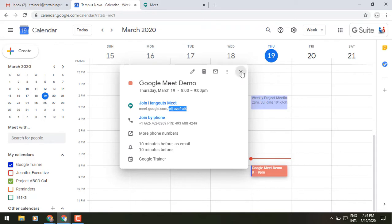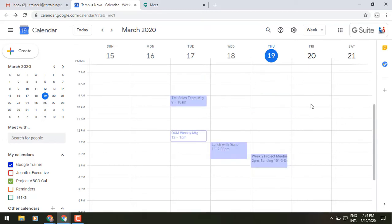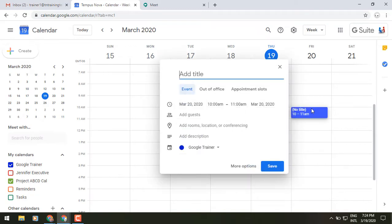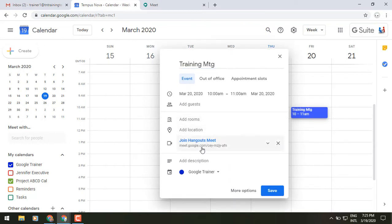Now let's talk about actually creating a Google Meet from a calendar invite. I'm going to go to tomorrow morning and click at 10 a.m. From here, I can add a Google Meet — in this case, I could say this is going to be a training meeting. You'll see in the middle of this box it says add rooms, location, or conferencing. If I want to add a video conferencing option, I click add conferencing, and it will automatically create that link for people to join and that 10-letter code for people to access.